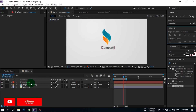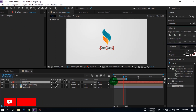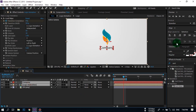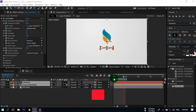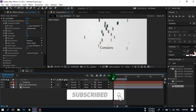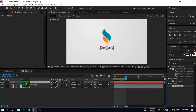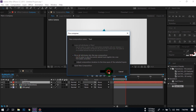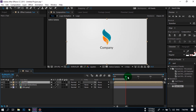Go to Window and open the Align panel, then center it. Now right-click on this text layer, precompose it, and name it 'Text.' Select Move All Attributes.